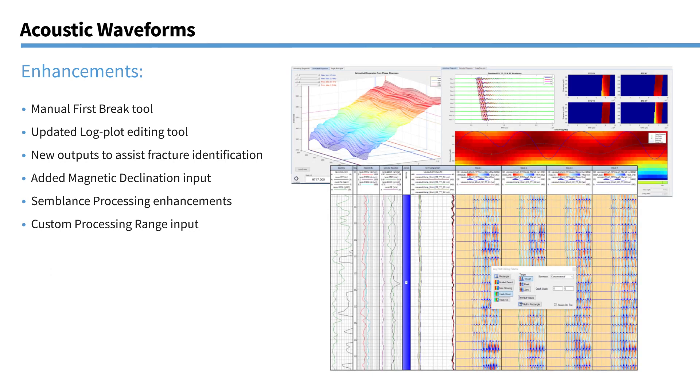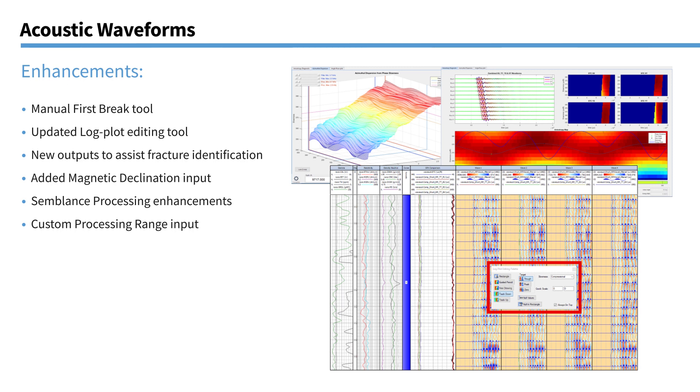So here's some enhancements we've made to our acoustic waveform processing module. A new manual first break tool. That's this plot you're seeing here. Which allows you to repick the first arrival on your waveforms to improve your delta T calculations. There's also a new log plot editing tool. This little window here that pops up whenever you're doing any interactive picking on log plots with an acoustic module. Previously it used to be buttons and drop downs on the module itself that you would use. But now you've got this handy little tool that you can just display on top of your plot as you're editing it. We have some new outputs from the semblance calculation to assist with fracture identification. The ability to input magnetic declination into the module to correct for tool orientation. If that's not already been done in the raw data.